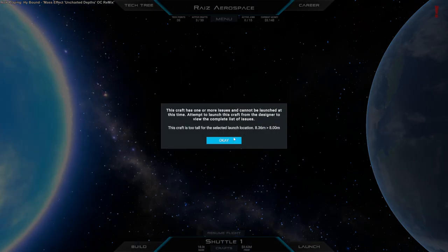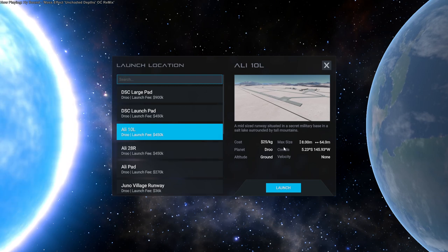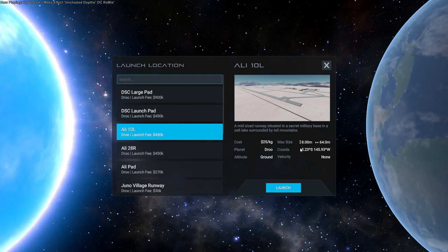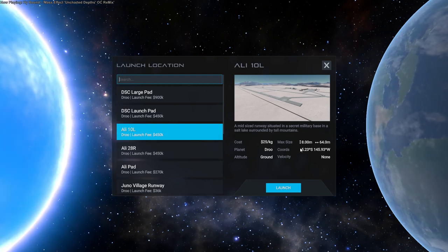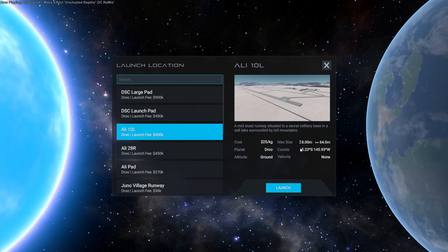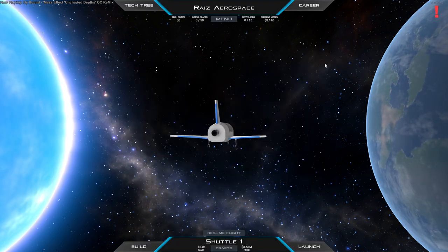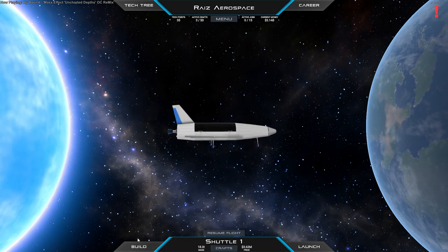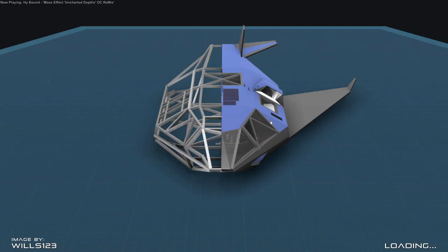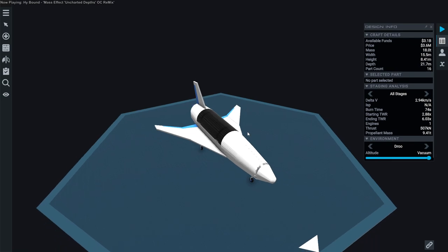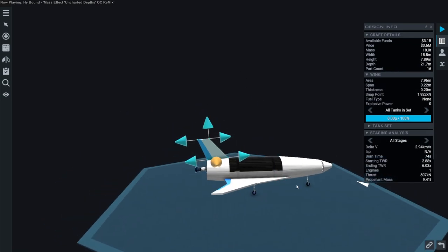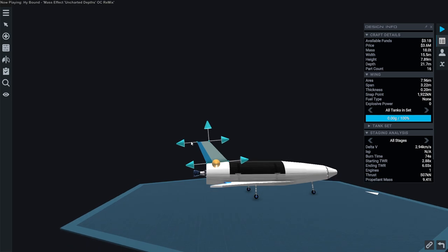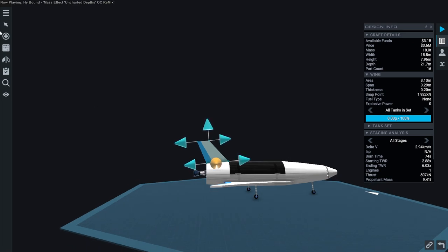Too tall for selected launch location. Hold on a sec. Really? Do we need to put twin rudders on this? Well, I mean, it was close enough. I could probably shorten it up. We can change that a little bit. I'm surprised, though. Oh, we could do wingtip ones. That's another option. I'll get as close as possible.